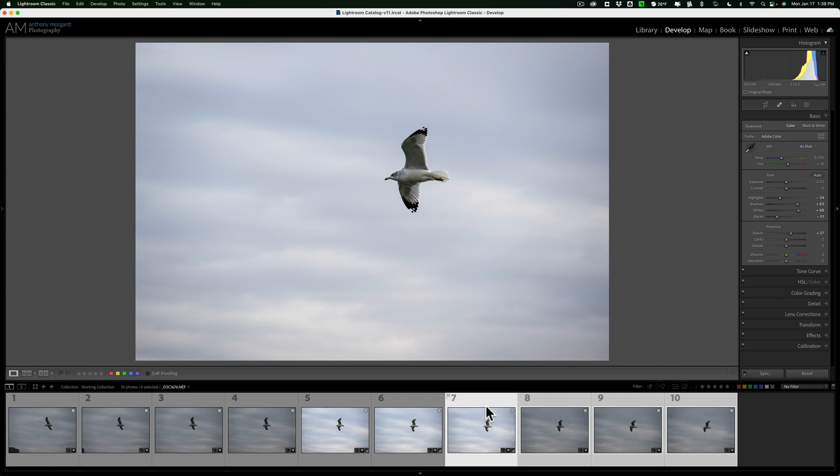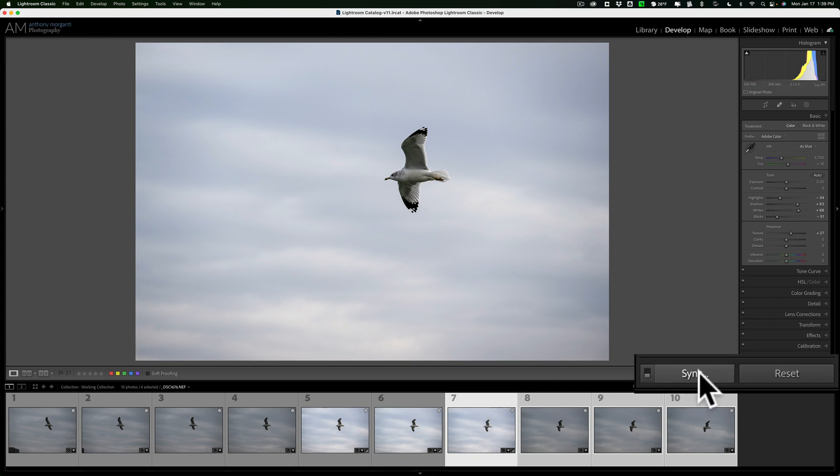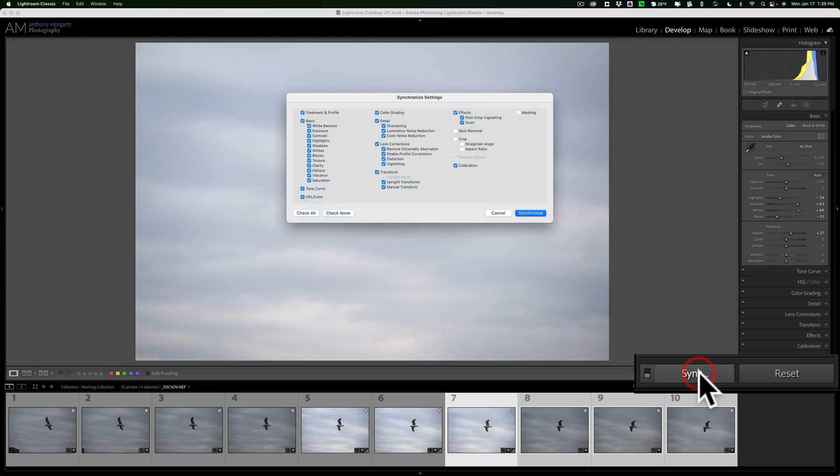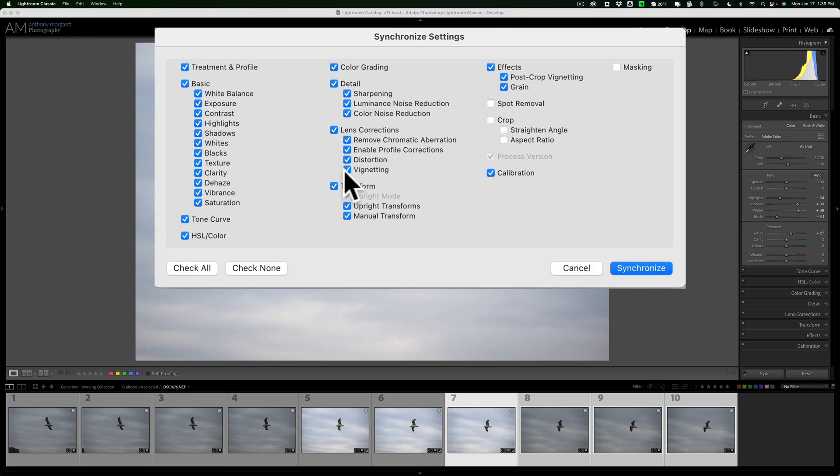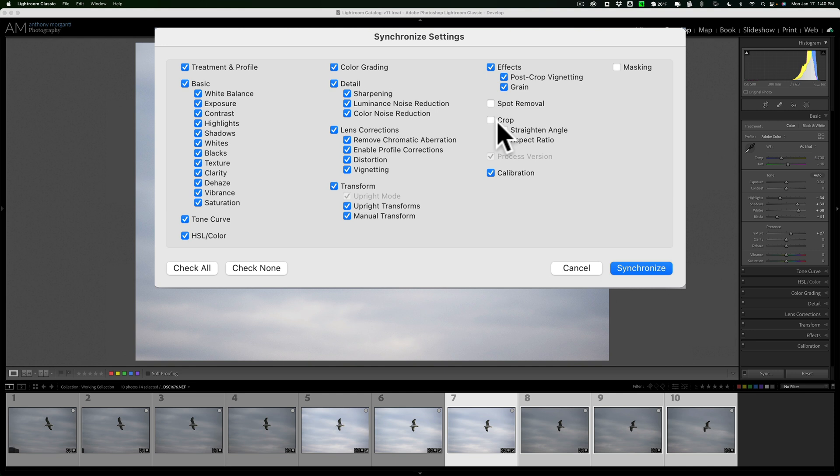Then what you'll do, go over in the right-hand panel of the Develop module, and notice that Previous button turned into a Sync button. Click on Sync, and you'll notice with this method, you have a lot of control. You could apply just specific adjustments you did to that first image to these other images. So, if you did a spot removal to this image, and you don't want to apply that spot removal to the other images, just keep it unchecked.